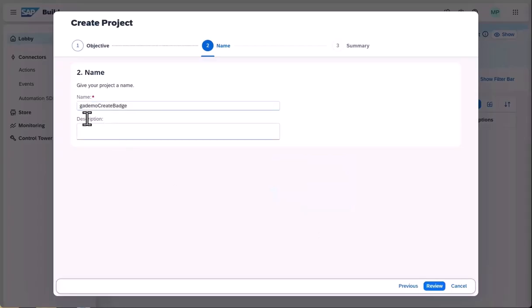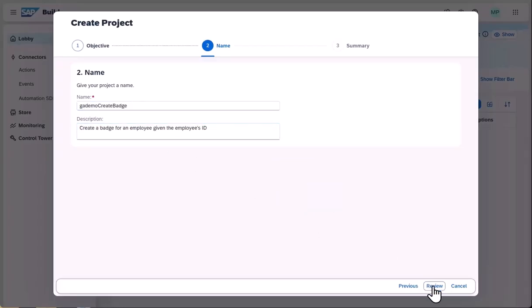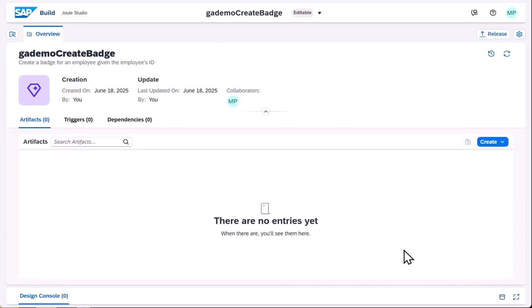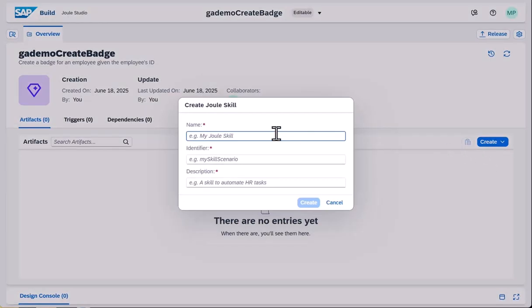These are deterministic and task-specific in nature. When designing a Juul skill, you must give careful consideration to the description, because this will be used by Juul to choose from it from all the other capabilities it has available.